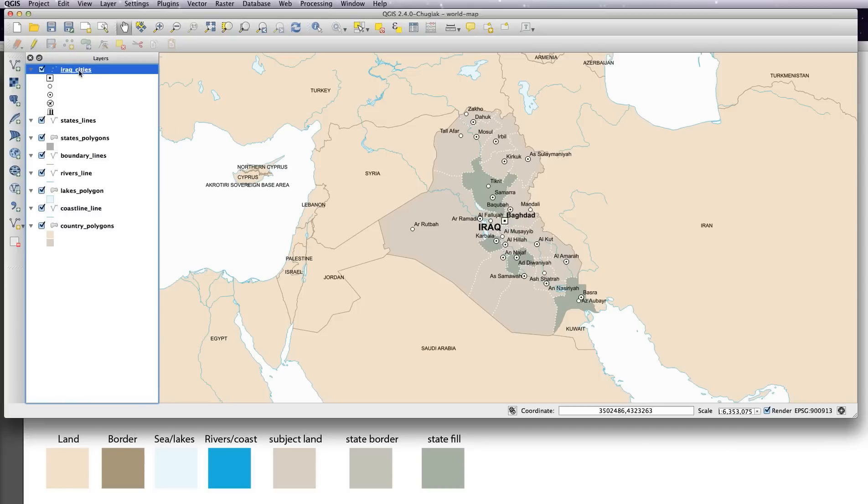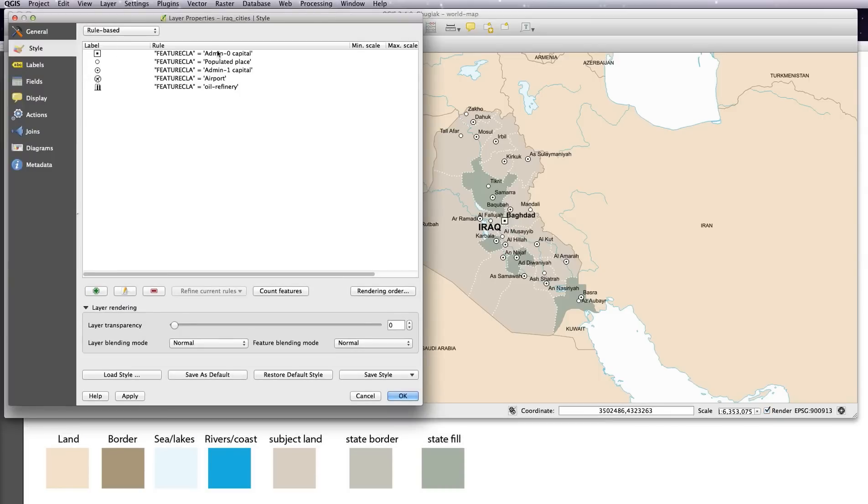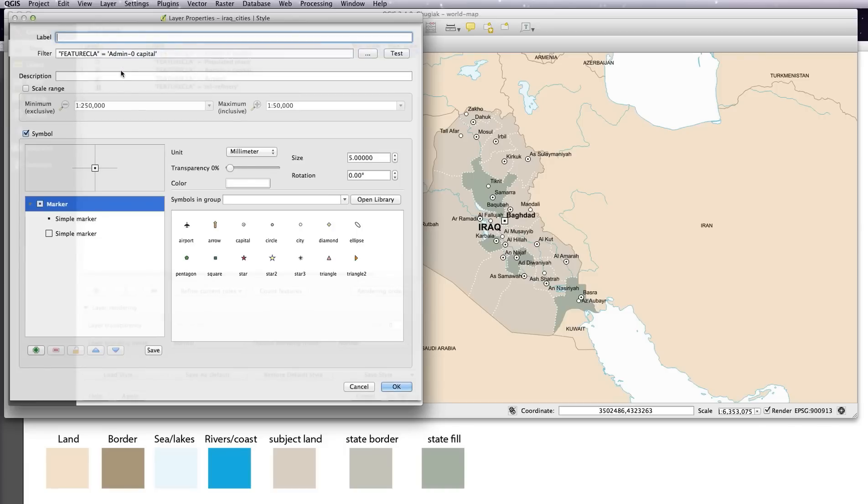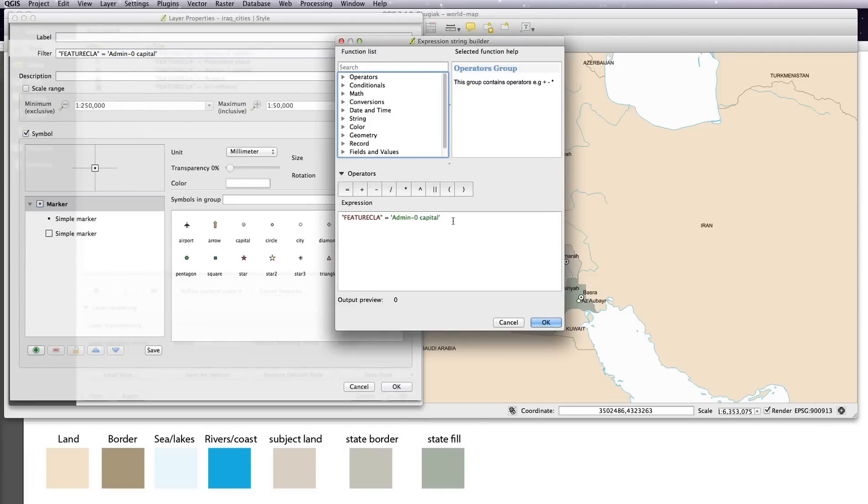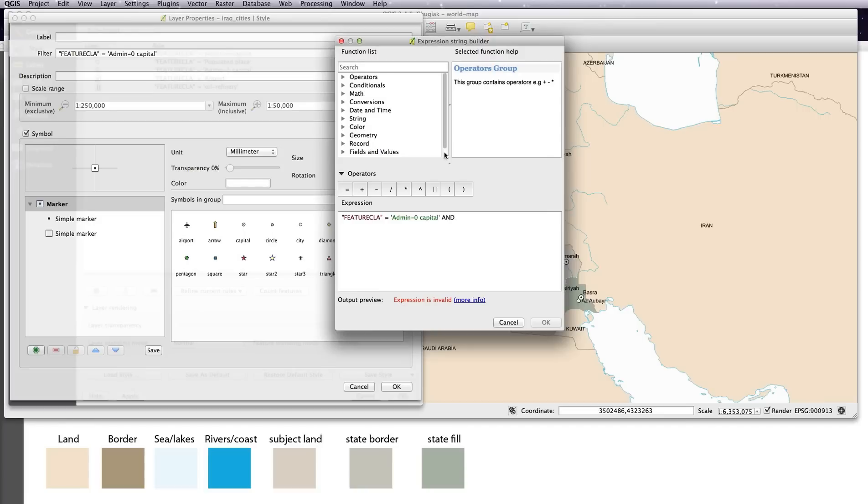So double clicking on Iraq cities, and then double click on the first rule. Now up here, click on the three buttons. As before, now in here we're saying feature class equals capital. Now to add in the is subject column rule as well, we need to write and in capital letters.